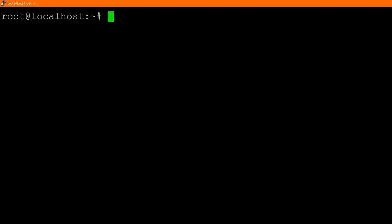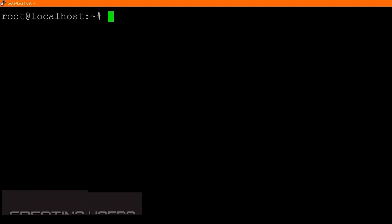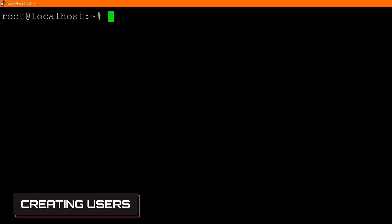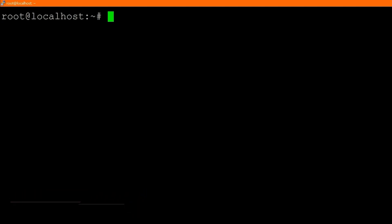That's definitely not the same on something like Mac or Windows. Anyway, what I want to show you is how we can create a new user, how we can delete a user, and how we can actually deal with groups, change permissions of users, and all of that.